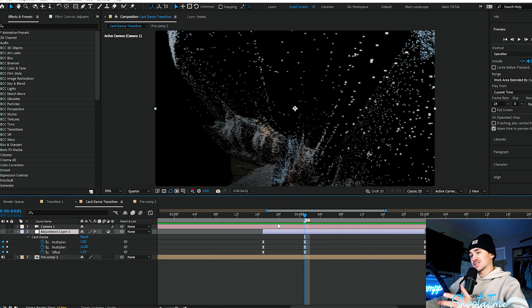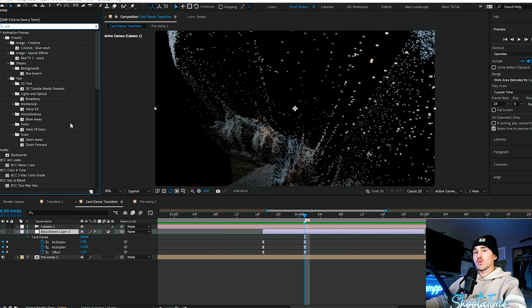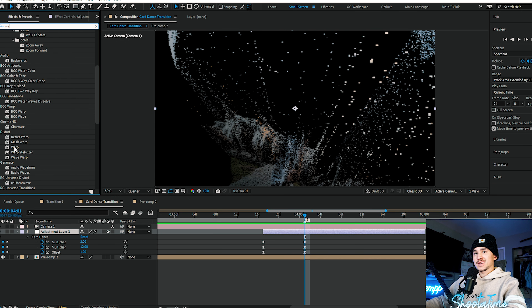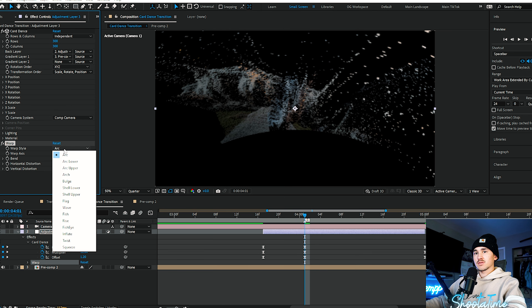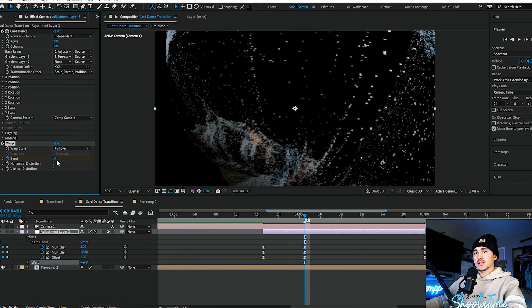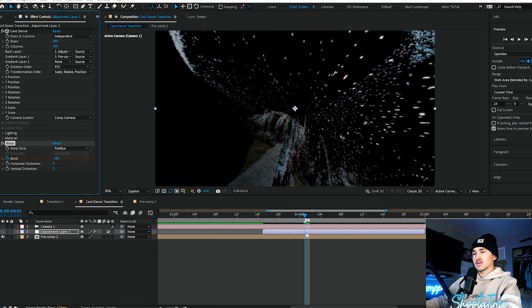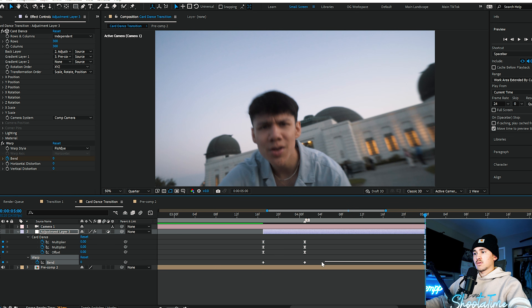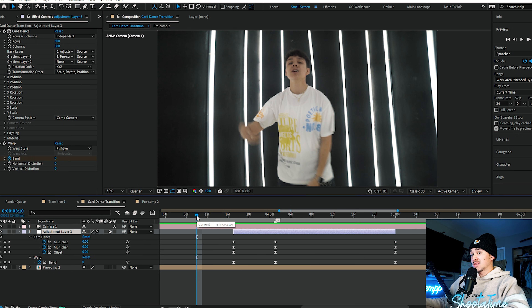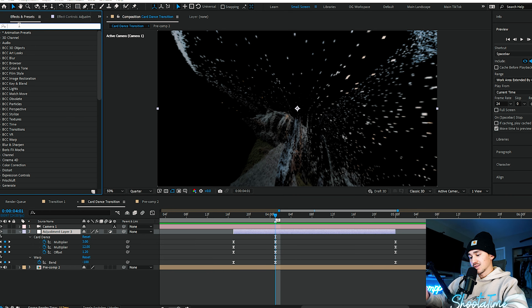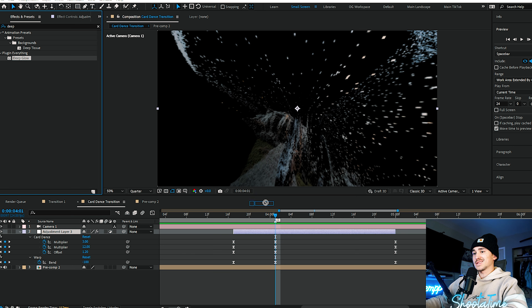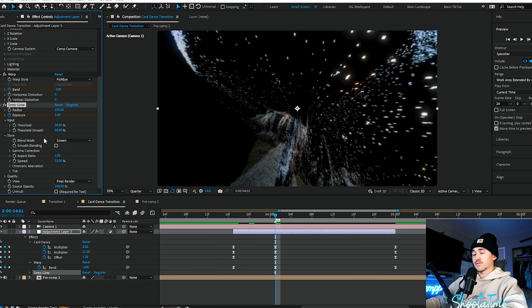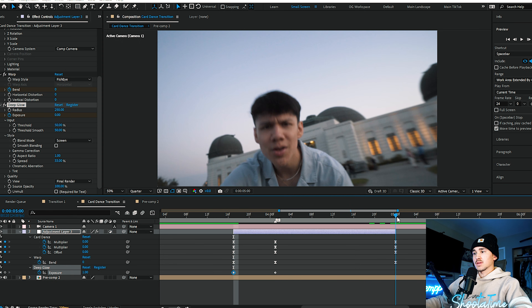That is the basics of how you do the card dance transition. If you want to take it a step further, go to effects and presets, type in 'warp', look for warp inside distort. Grab warp, put it onto your layer, go to warp style and put it to fisheye. On the transition, keyframe the bend and put it all the way to negative 100. Click U on the adjustment layer twice, go to the end and put it to zero, and at the end put it to zero. Highlight those and click easy ease. If you want even more, put on some sort of glow — I'll use deep glow — keyframe the glow amount, put it to zero at the beginning and zero at the end.